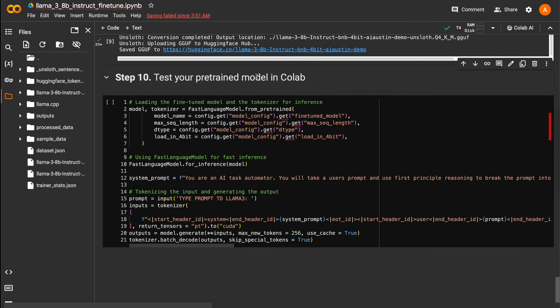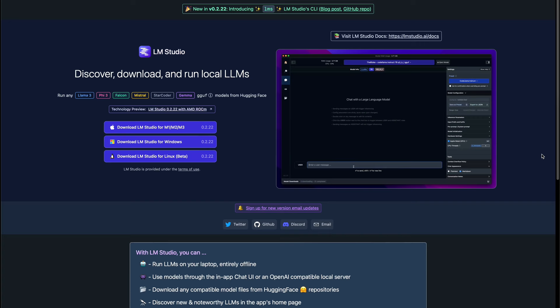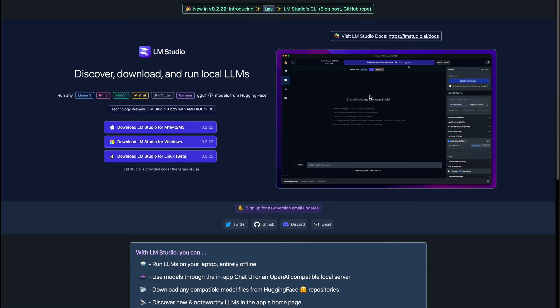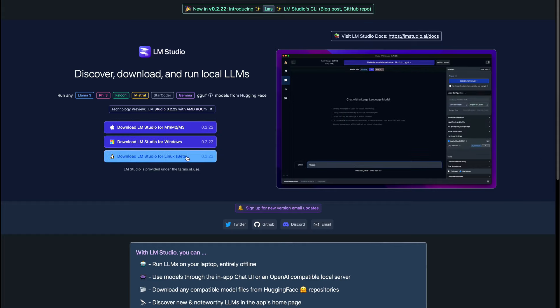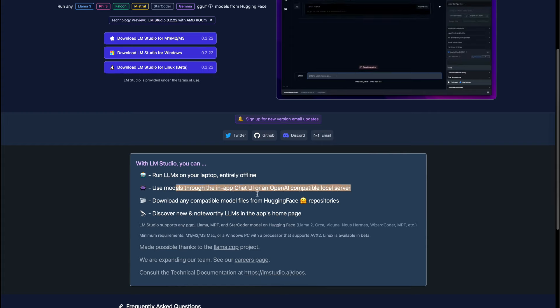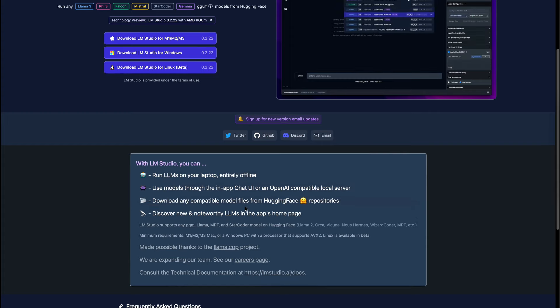In the last step of the notebook, you can test some of your prompts to your custom model. A better option I can recommend for anyone with a computer with at least 8GB of RAM and ideally 16 or more, you can test the model locally with LM Studio. LM Studio is completely free to use and easy to install.